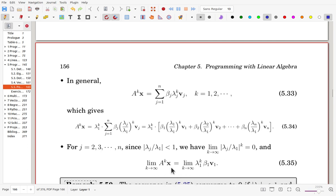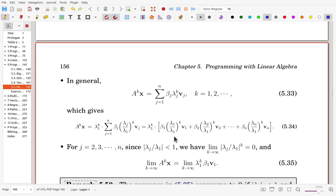The conclusion is: A^k * x, as k approaches infinity, equals lambda_1^k * beta_1 * V1. The later terms converge to 0, and the first term dominates, so A^k * x converges to exactly lambda_1^k * beta_1 * V1.